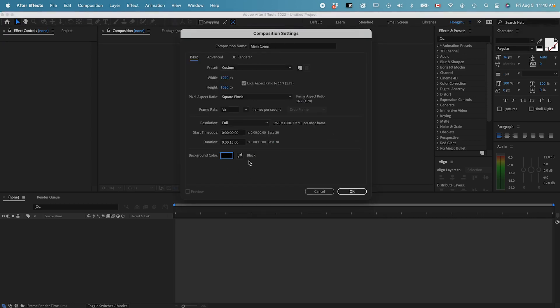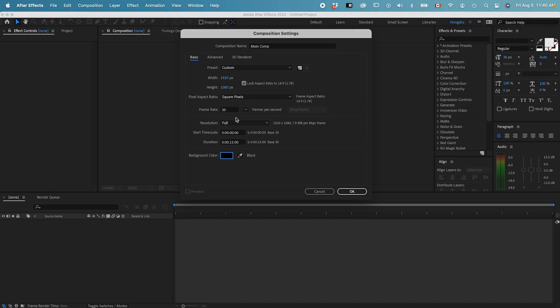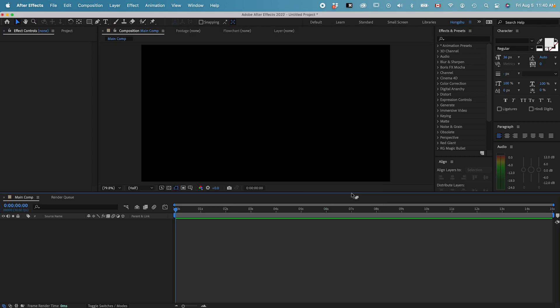After we go through everything, now we have a 1920x1080 HD video in square pixels. The frame rate is 30 frames per second on full resolution. And the timeline is going to be 15 seconds. The background color is black. Let's click on OK.